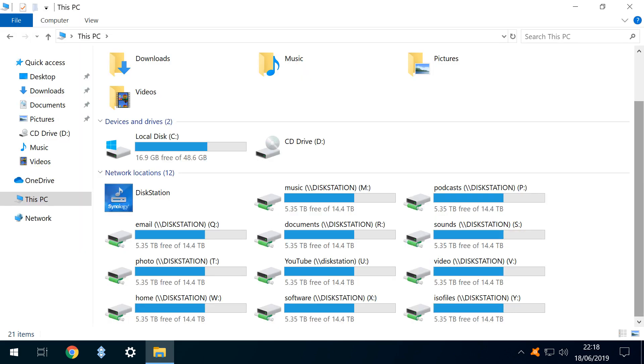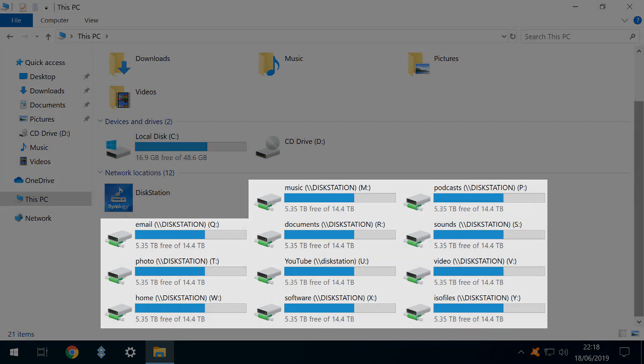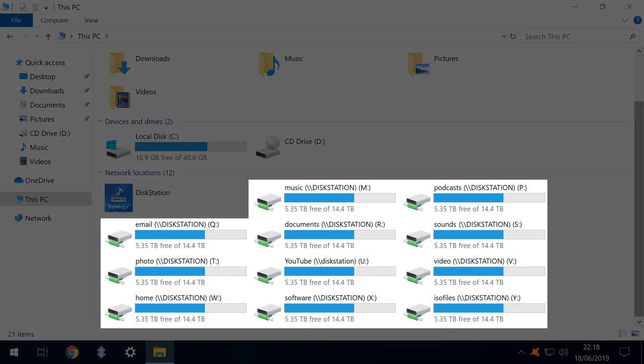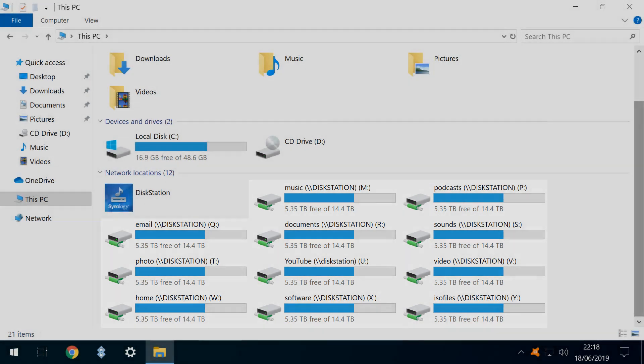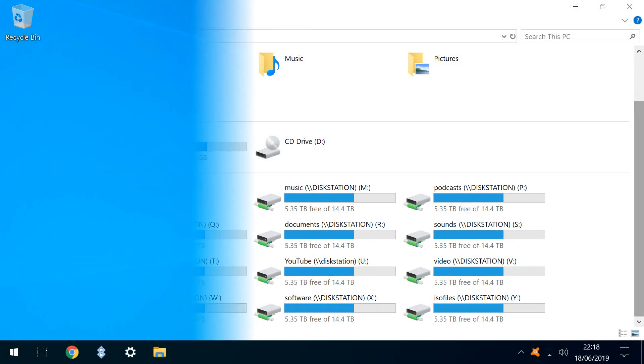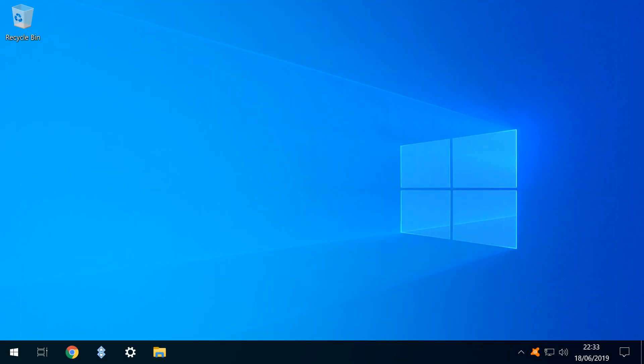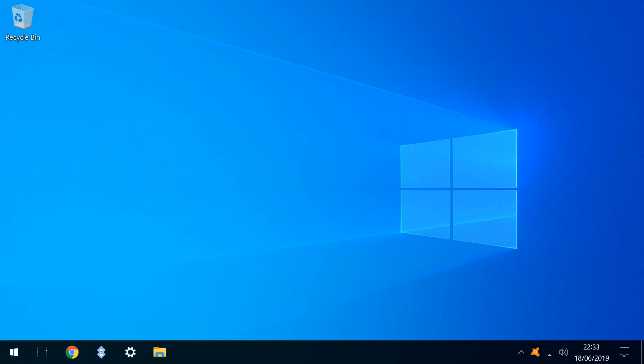When we return to this PC, we now have 11 network shares mapped to drive letters. Whilst this completes the first objective of the tutorial, the names themselves are somewhat messy. To rename them,